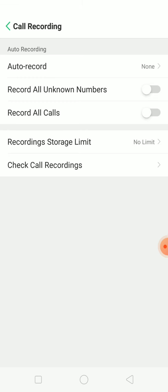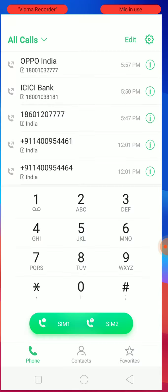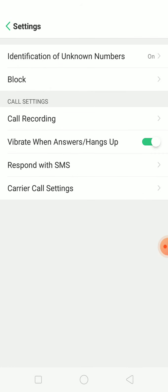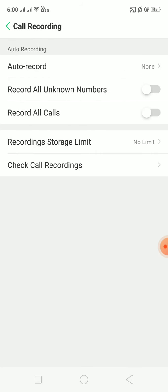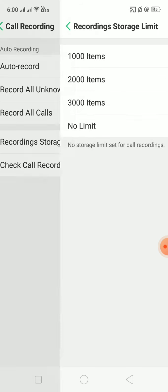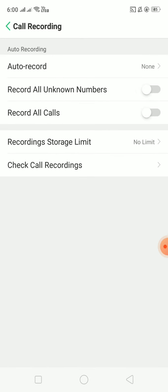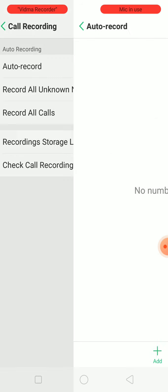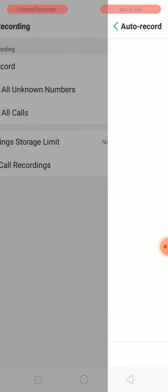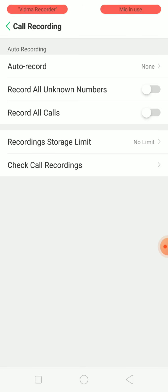So that's a simple thing. To recap: go to Settings, and you will find Call Recording with three options — Auto Record, Record All Unknown Numbers, and Record All Calls — plus a storage limit option. Select according to your preference. That's all about recording calls. Thank you so much for watching, bye!